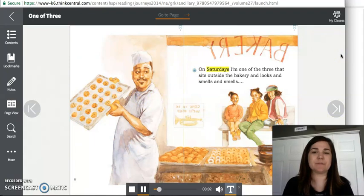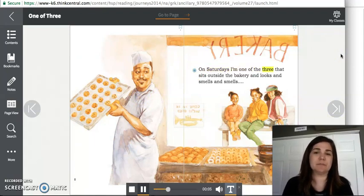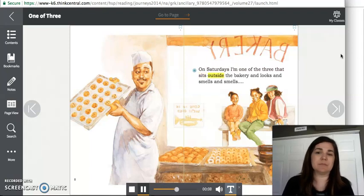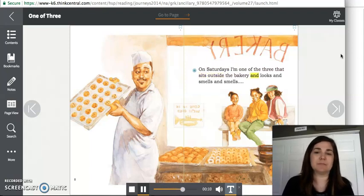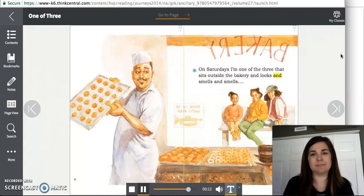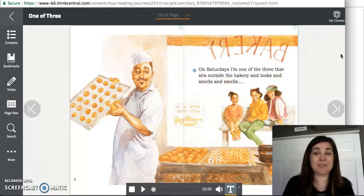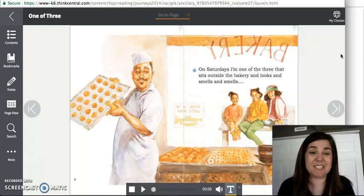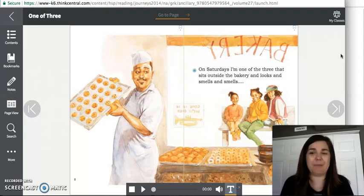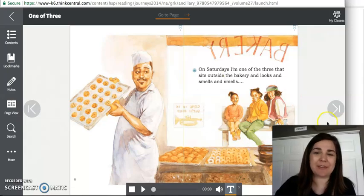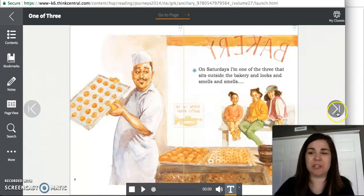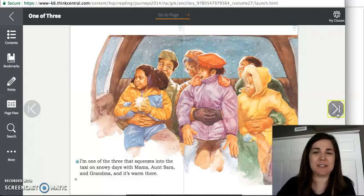On Saturdays, I'm one of the three that sits outside the bakery and looks and smells and smells. So the girls, the sisters, look pretty happy. Looks like they enjoy spending time together. And I bet they're thinking they maybe might want a little treat. What do you think?